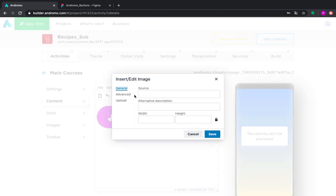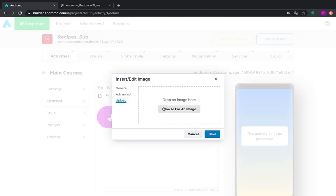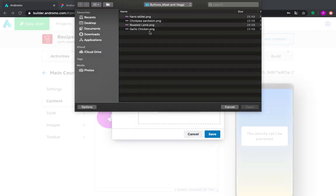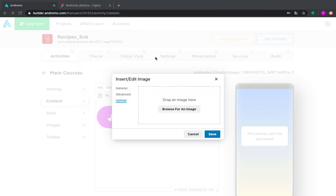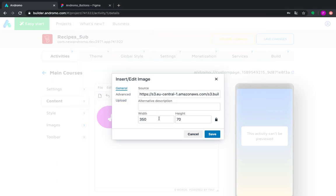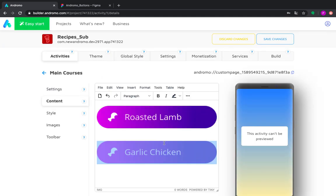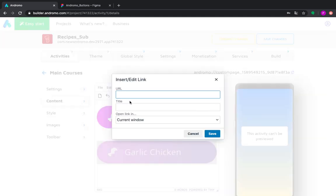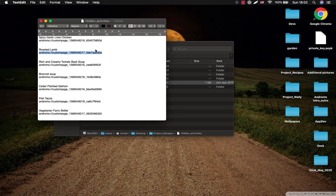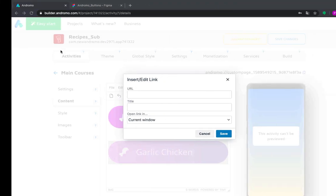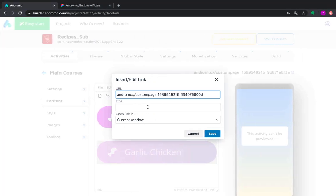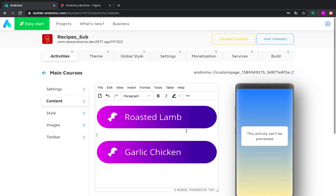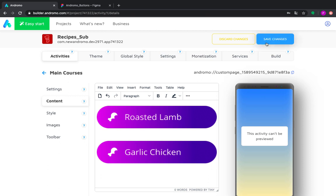Now we insert our next image for the submenu with the chicken recipe. And then we insert link for the activity with the chicken recipe. So our submenus for the folder main courses are ready. We have created two of them as an example for you, but you can create as many of them as you have recipes.